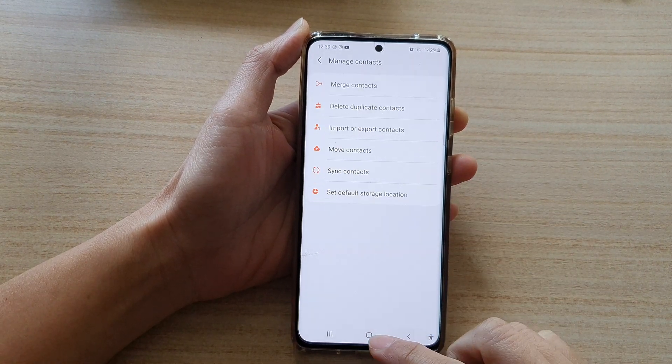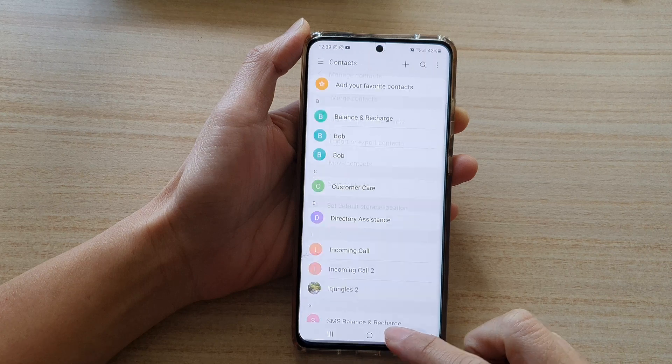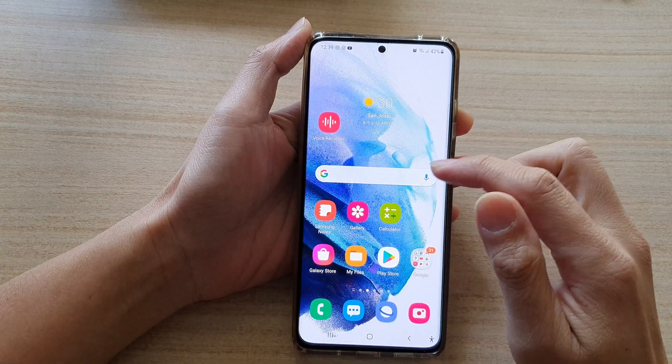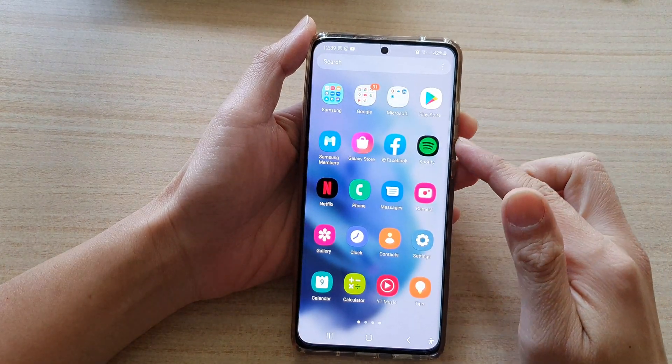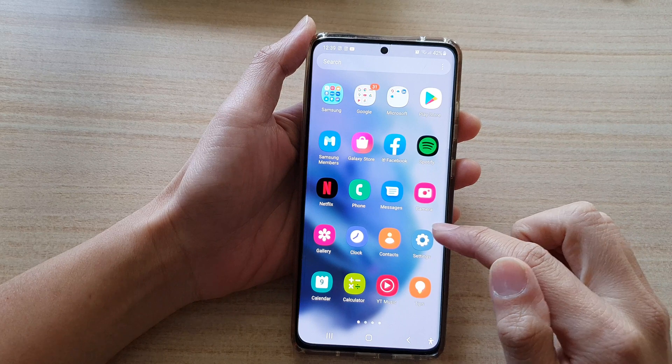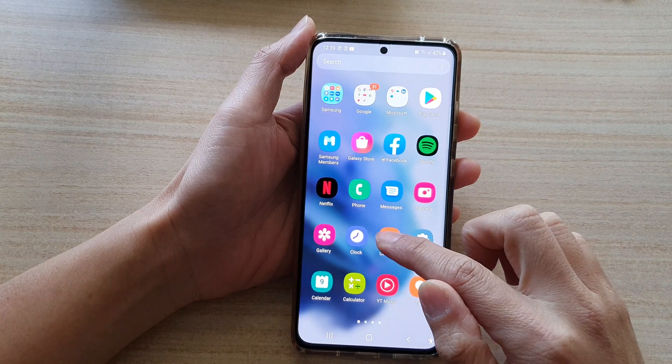First, tap on the home button to go back to the home screen, then swipe up to go into the app screen and tap on Contacts.